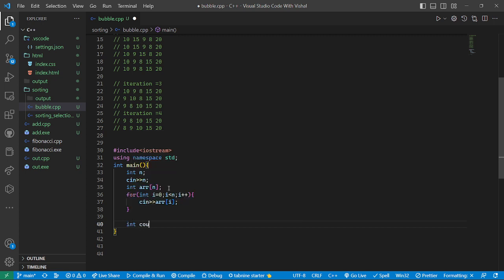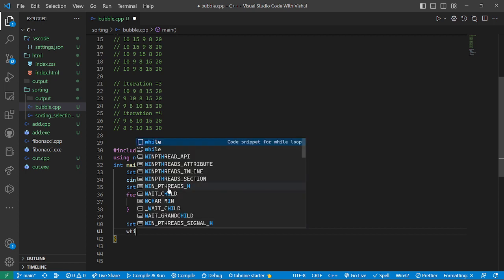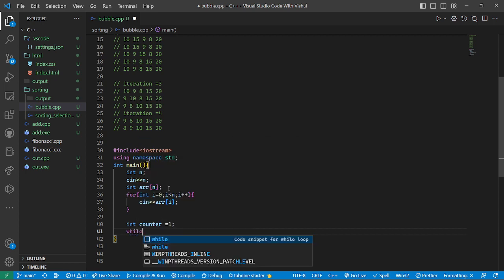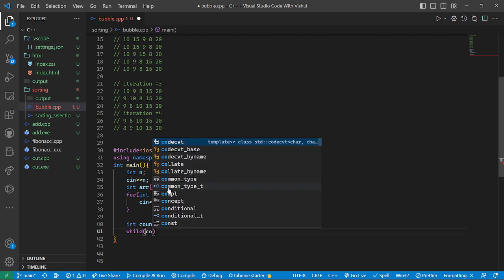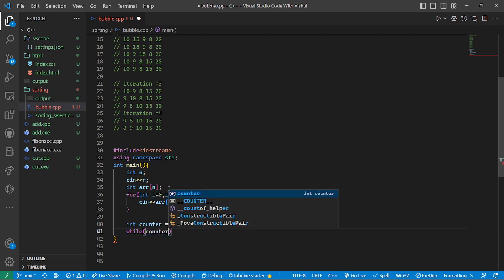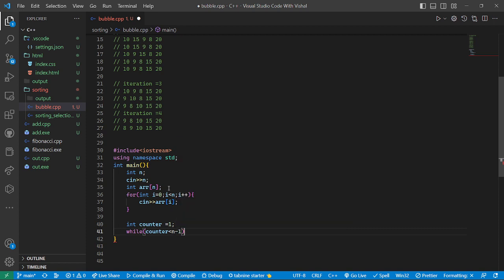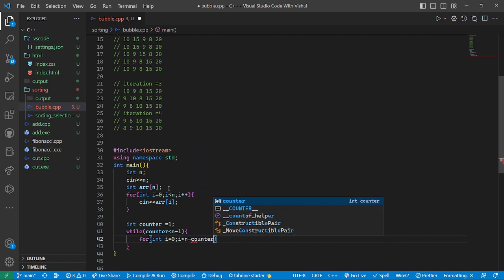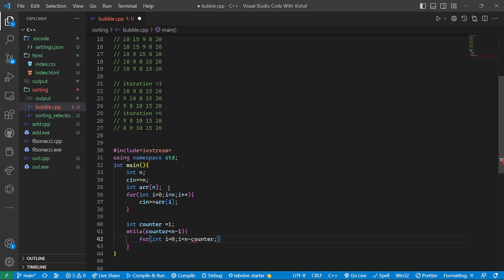We declare an integer variable counter, initialized to one. We use a while loop: while counter is less than n minus one. Inside the while loop, we add a for loop: int i equal to zero, i is less than n minus counter, i plus plus.